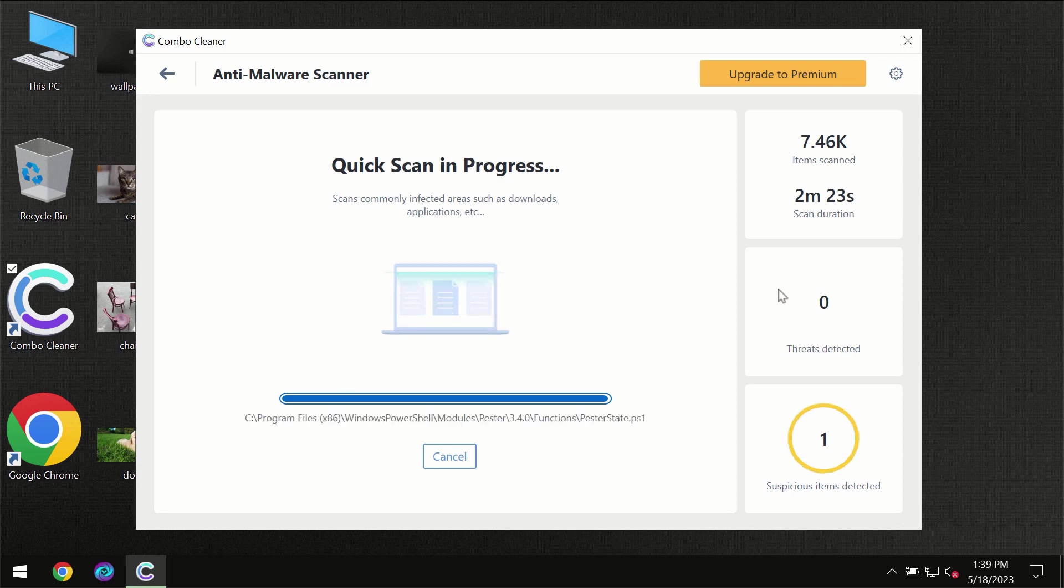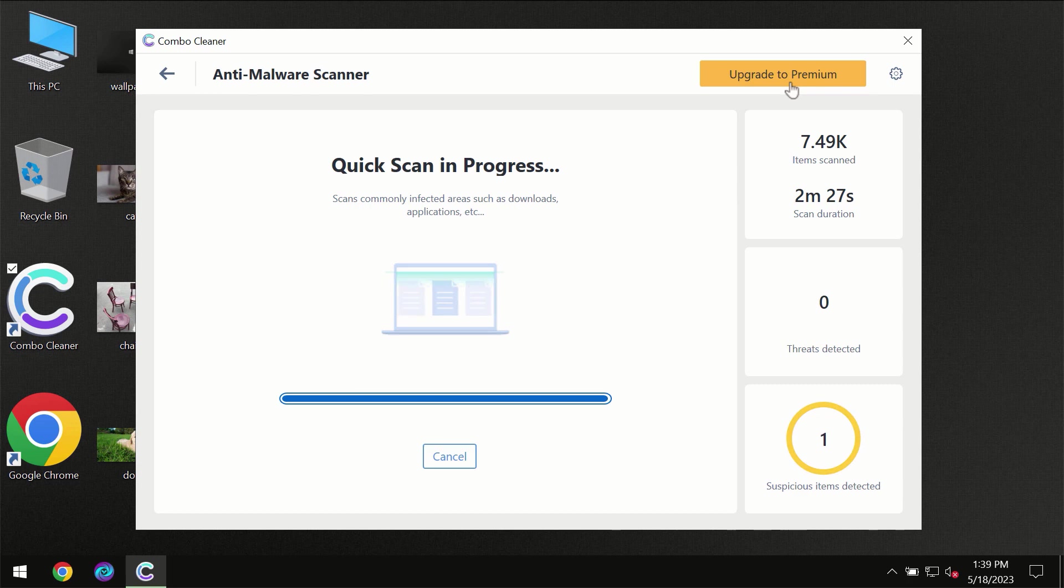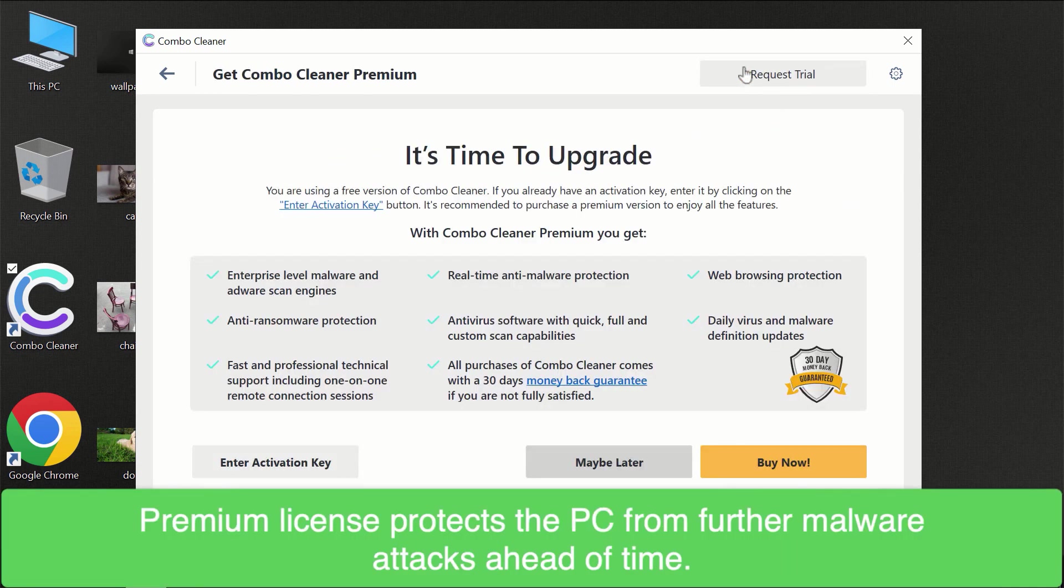Of course some threats can be removed manually. However we recommend that you consider upgrading to the premium license of ComboCleaner to make sure your computer is always under decent protection.